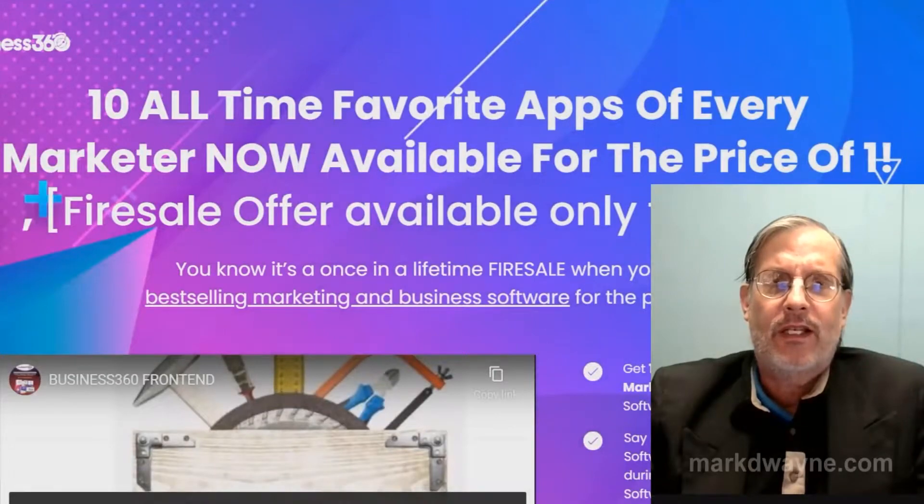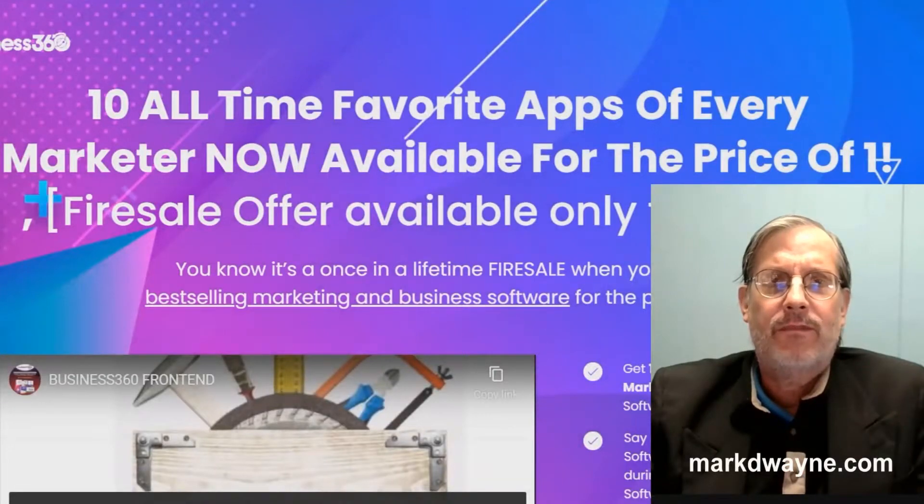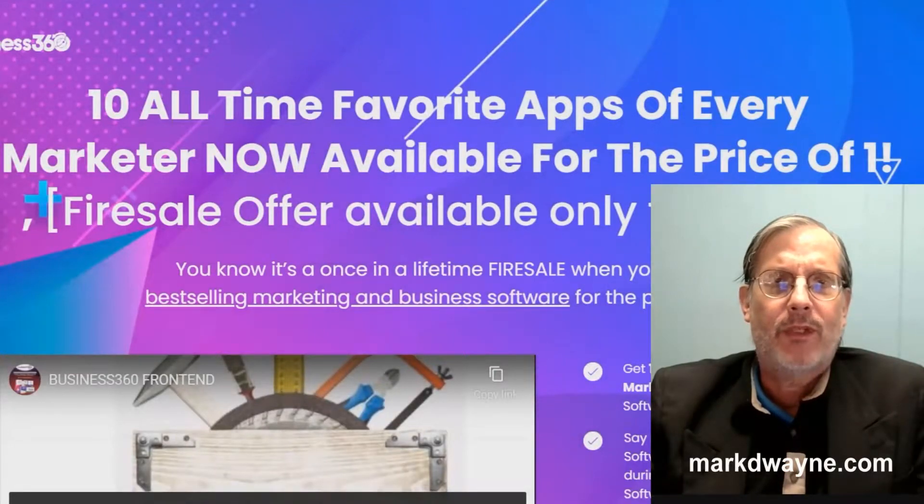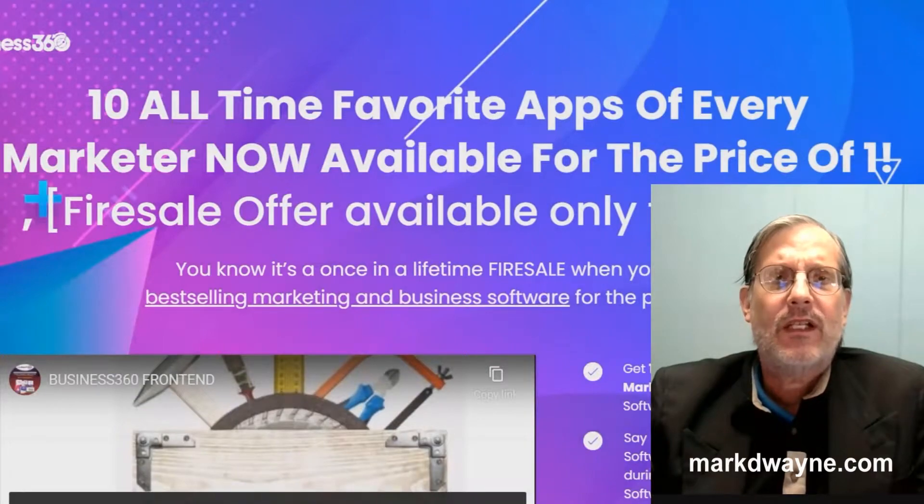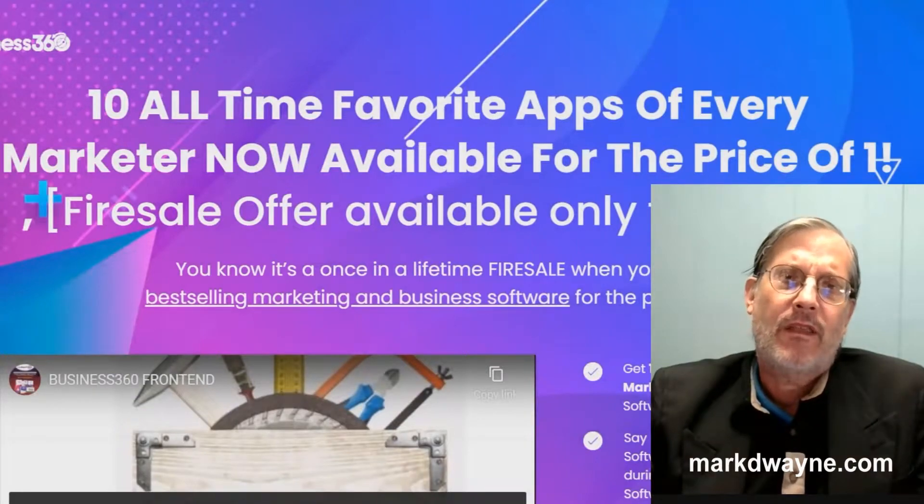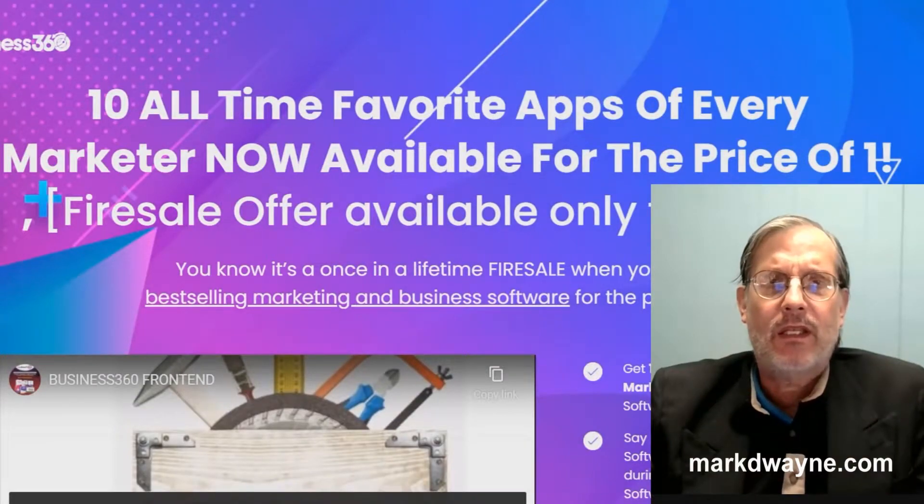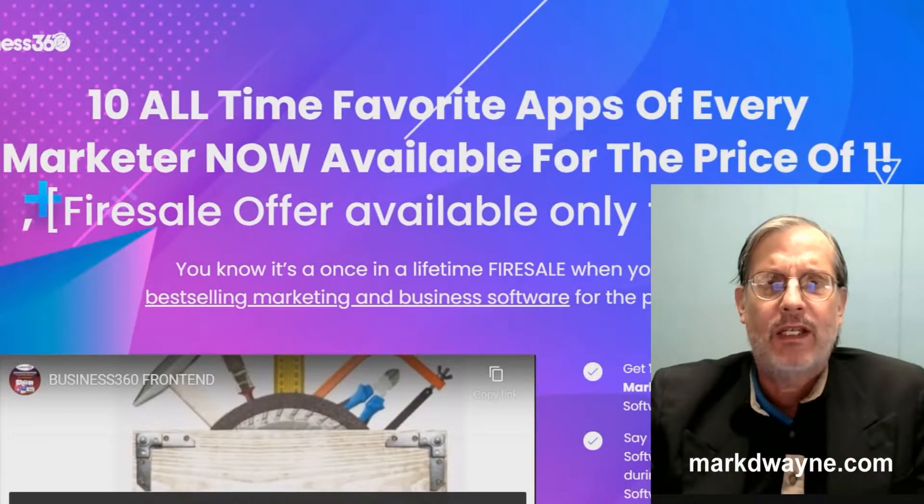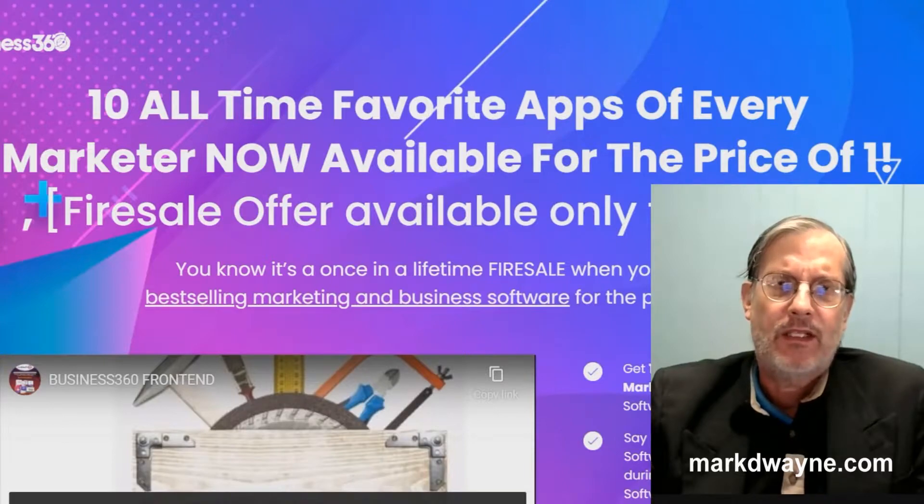Hey there, how's it going today? Mark Duane here from markduane.com. Hope you're all staying safe. First, I'd like to take a minute to thank you for taking the time to watch my video today. That means a lot to me.